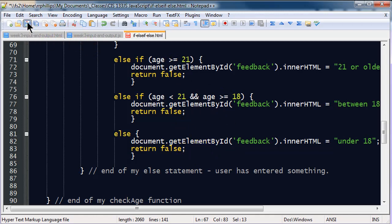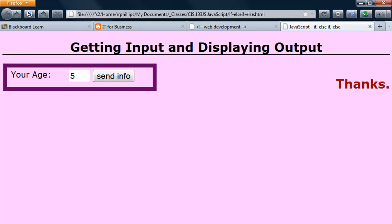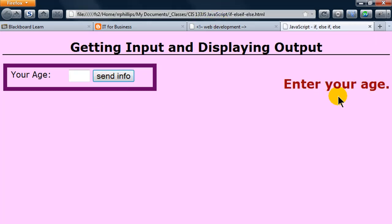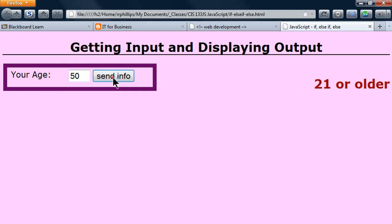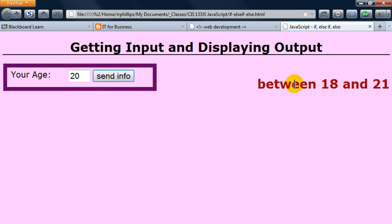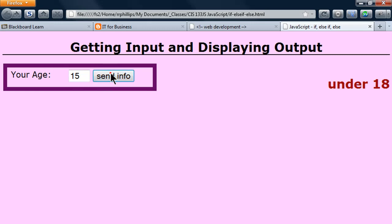So, let's test it out. I'm going to go ahead and hit save, jump over to my browser, and do a refresh. If it's blank, enter your age. If there's text, enter a number. If I put a number like 50, I'm 21 or older. If I put a number in like 20, I'm between 18 and 21. And if I put a number like 15, I'm under 18. There we go.